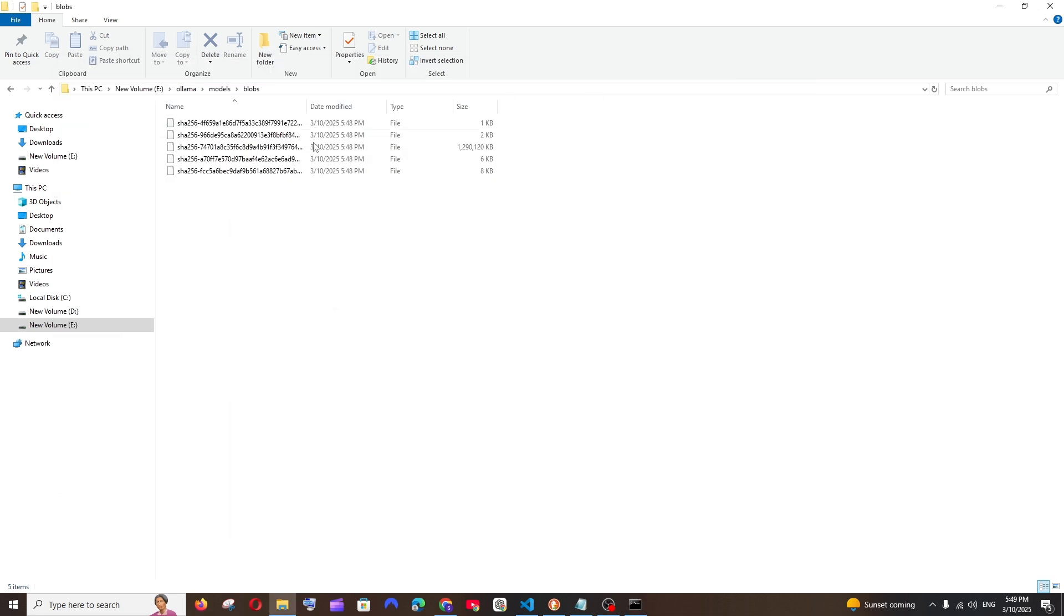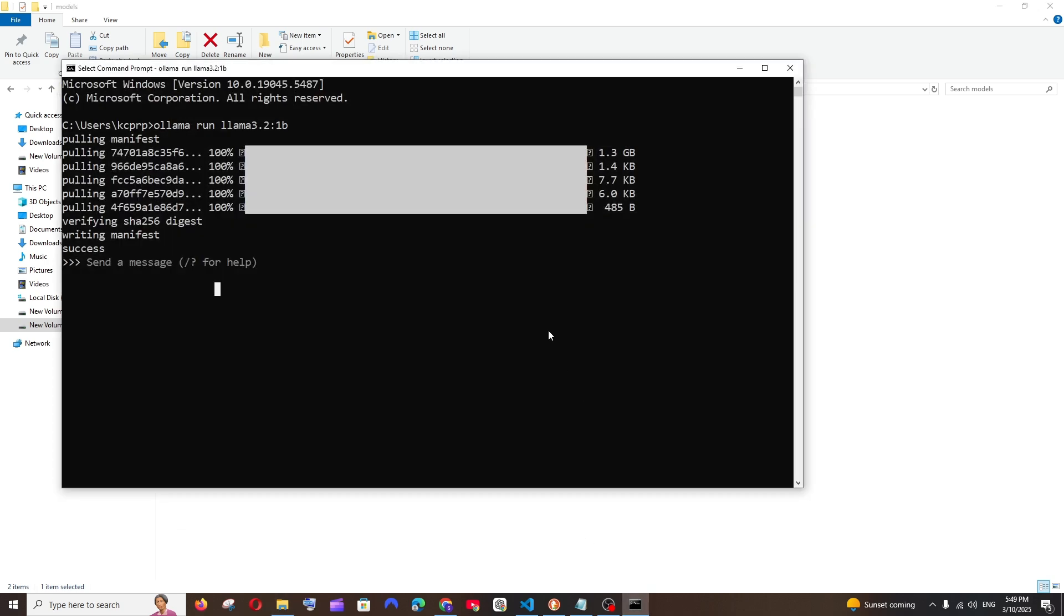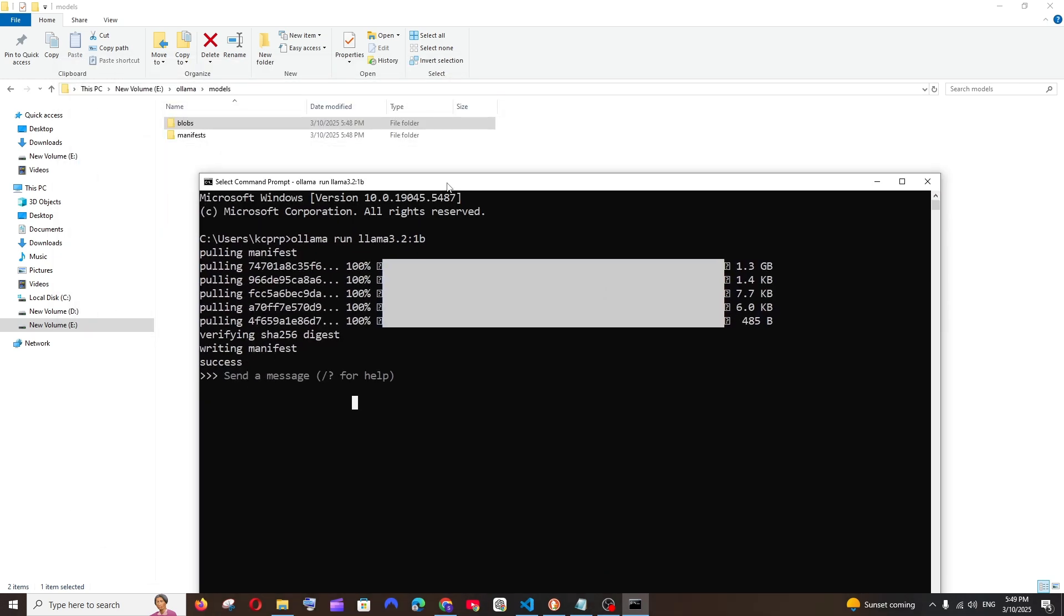This particular model has been completely downloaded, and here inside my models folder, this is a new location, and we are having this blobs and manifest. So our new model has been installed in the new location. So this is basically how you change it, guys.